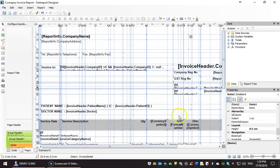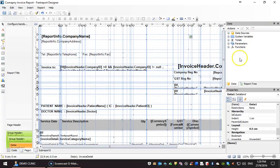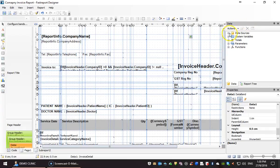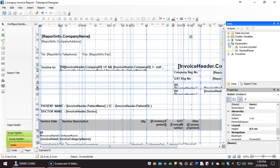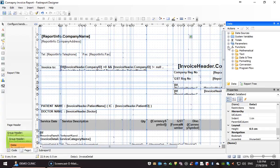On the right-hand side, we see the data and property section. Here you can see the data section will be the data sources and the parameters that you can insert into the report, as well as a listing of all the functions that is available.